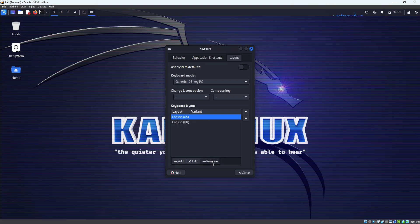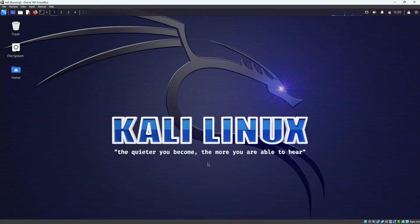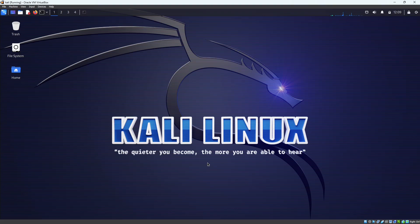therefore I will remove this English US and then close this window and it will keep that UK layout for me.